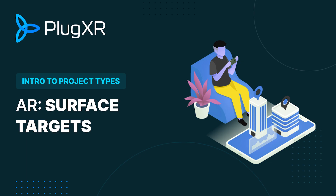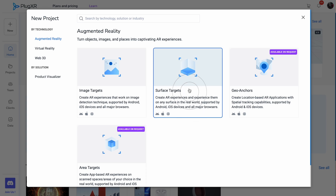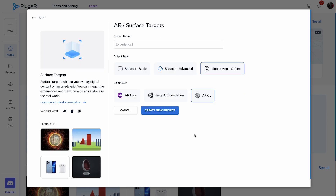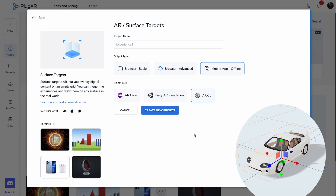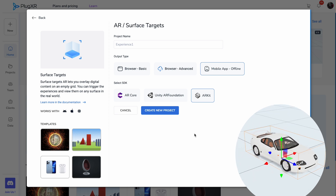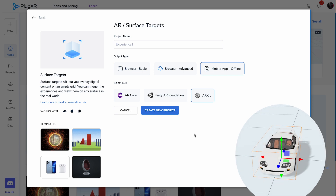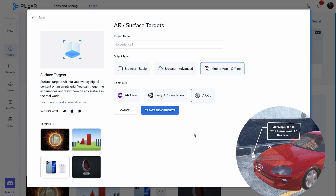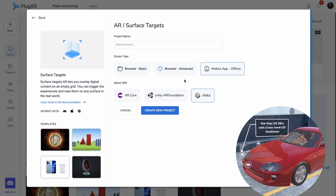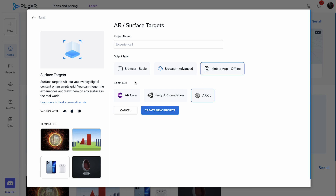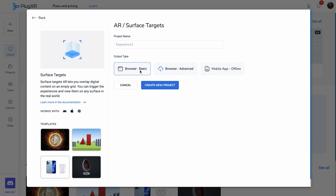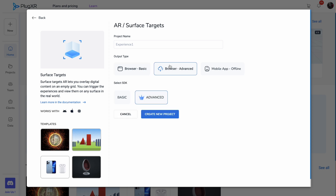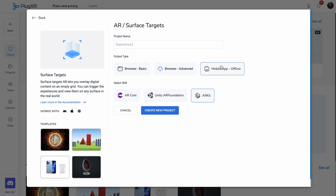AR Surface Targets. Surface-targeted AR revolutionizes content overlay on an empty grid, offering boundless possibilities. Activation of experiences and their display on any real-world surface is at your fingertips. Our platform provides three output types for crafting an AR surface target experience: browser basic, browser application linked to cloud storage, and mobile applications connected to local storage.